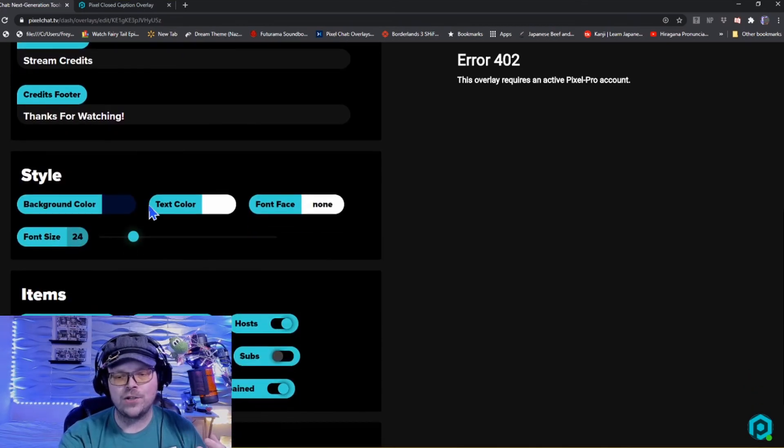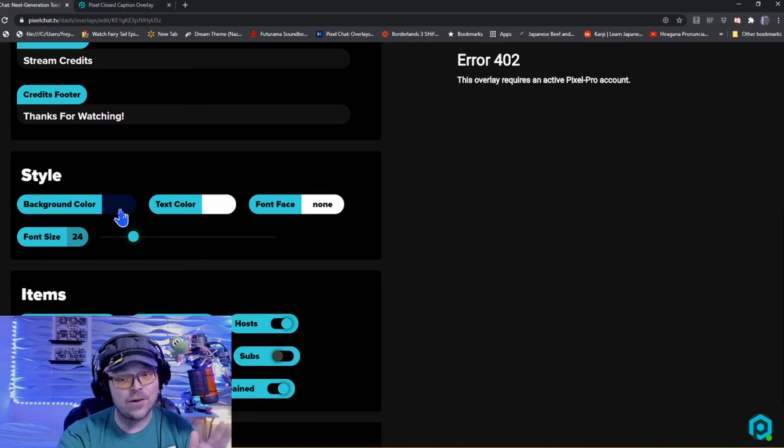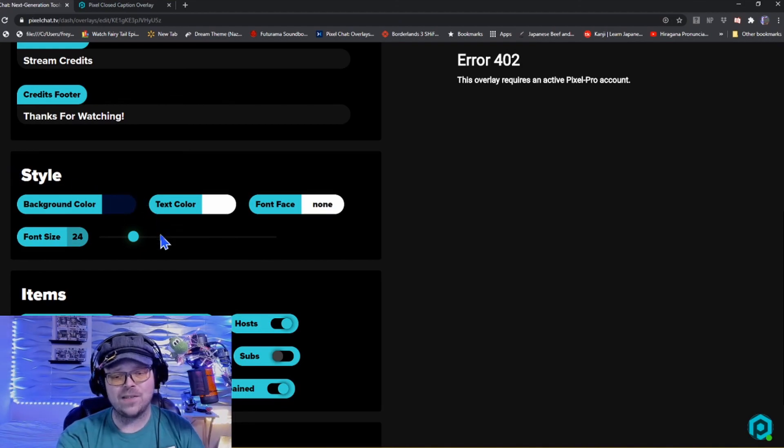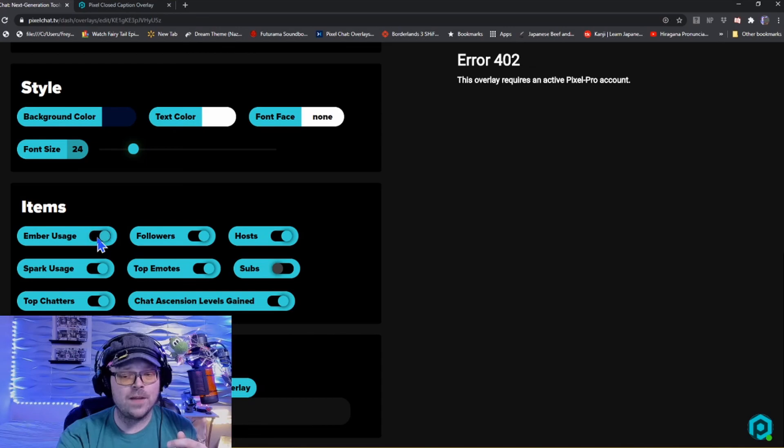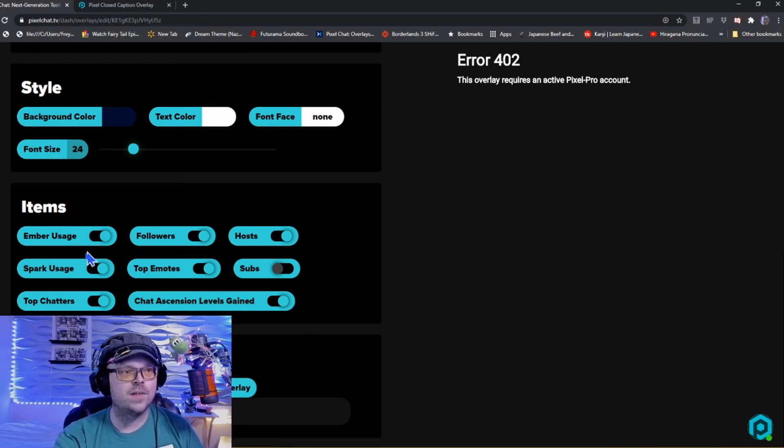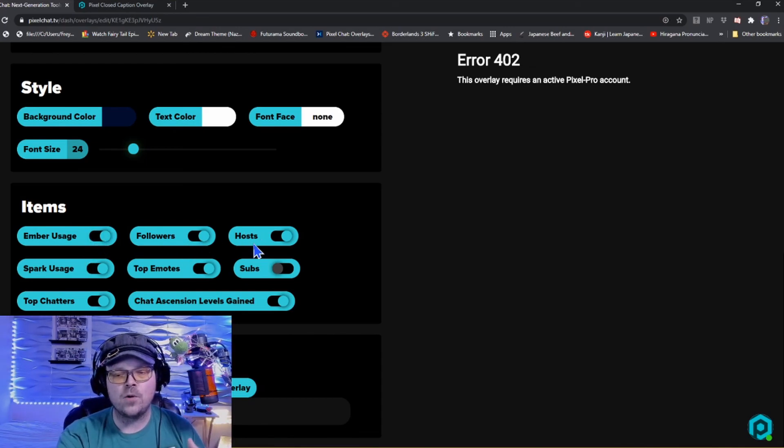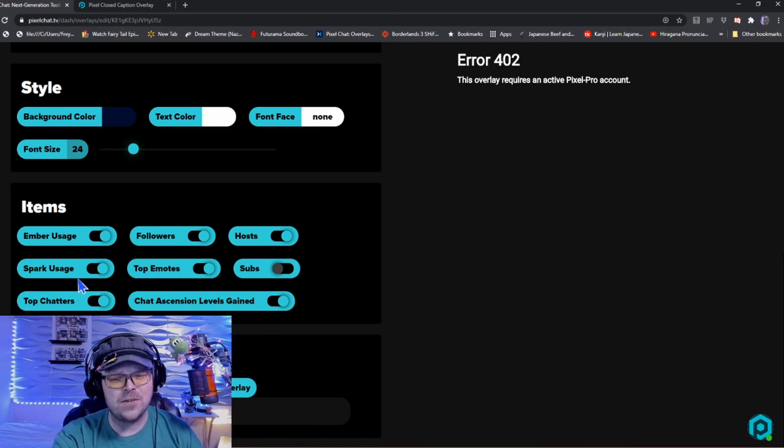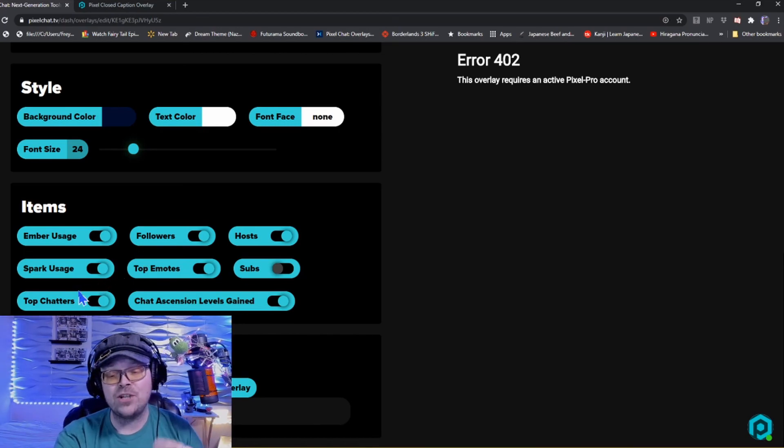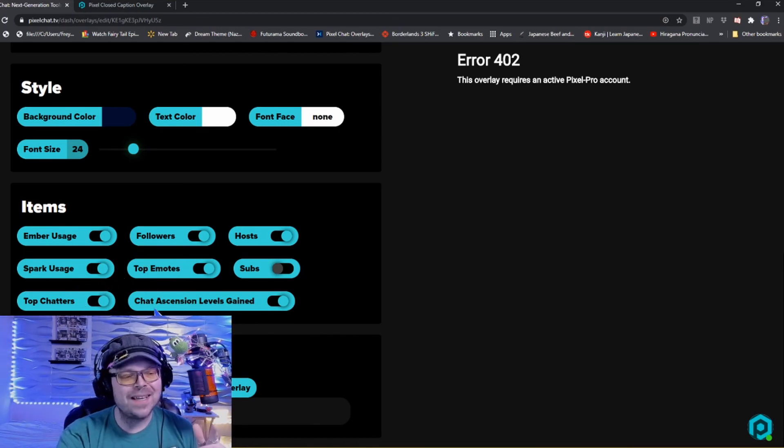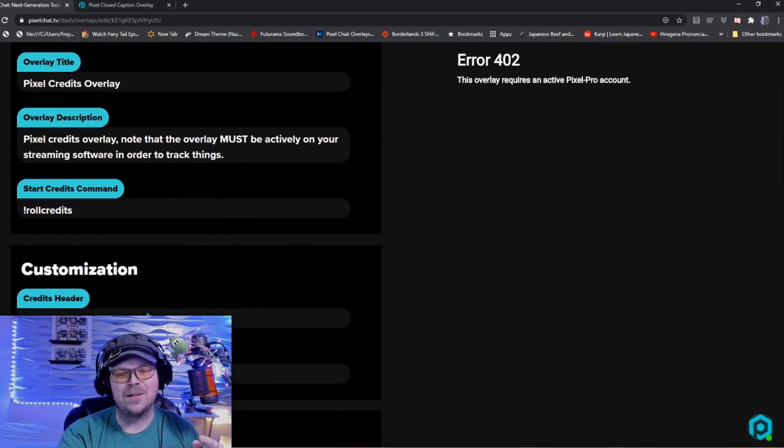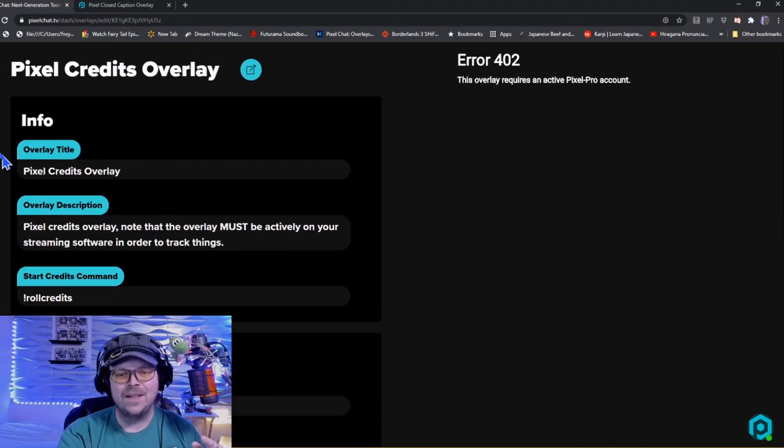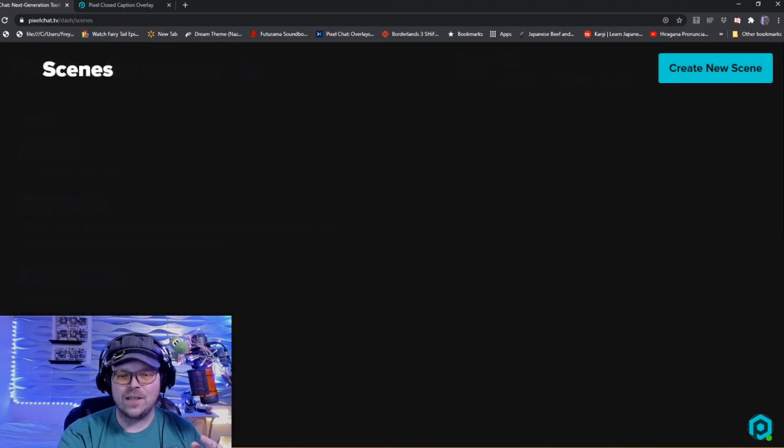You can see here for like the end credits you just put that over your end scene as the stream's ending. It says thanks for watching, stream credits. You can customize it how you want it, you can even add scenes as well. I'll show you that here in a minute, but you can also check off ember usage, which would be Twitch's equivalent to bits, followers, hosts, subs, top emotes, spark usage which is a Mixer thing, top chatters.